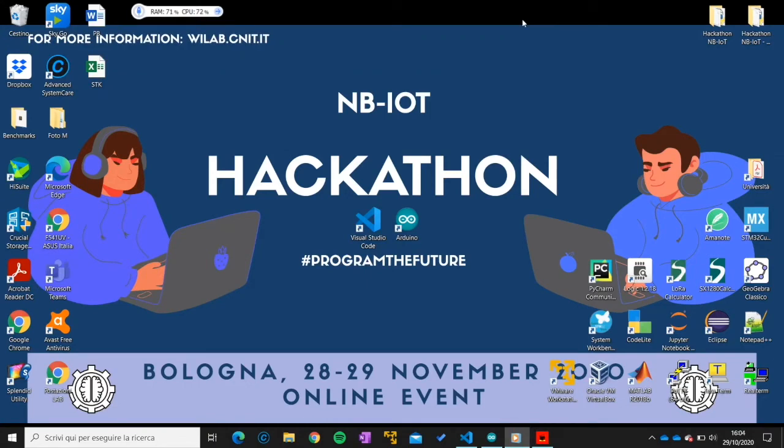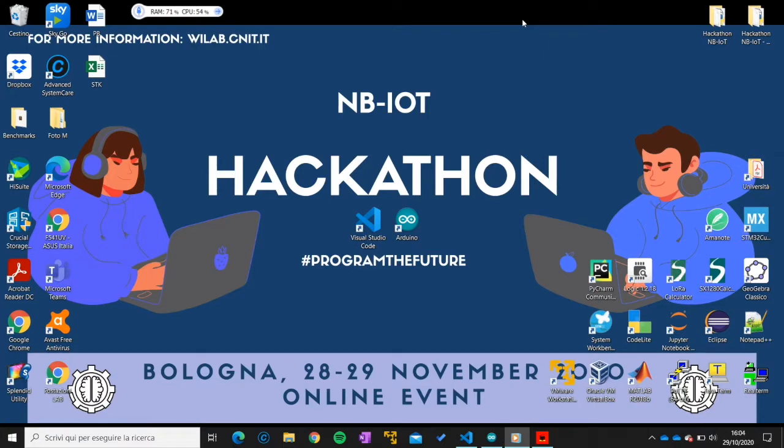Welcome folks to this tutorial for the Narrowband IoT Hackathon. My name is Marco. I'm one of the PhD students from the YLAB community that is working in the organization of this event. I will be giving you today an insight of the kind of work you will need to perform during this two days event.